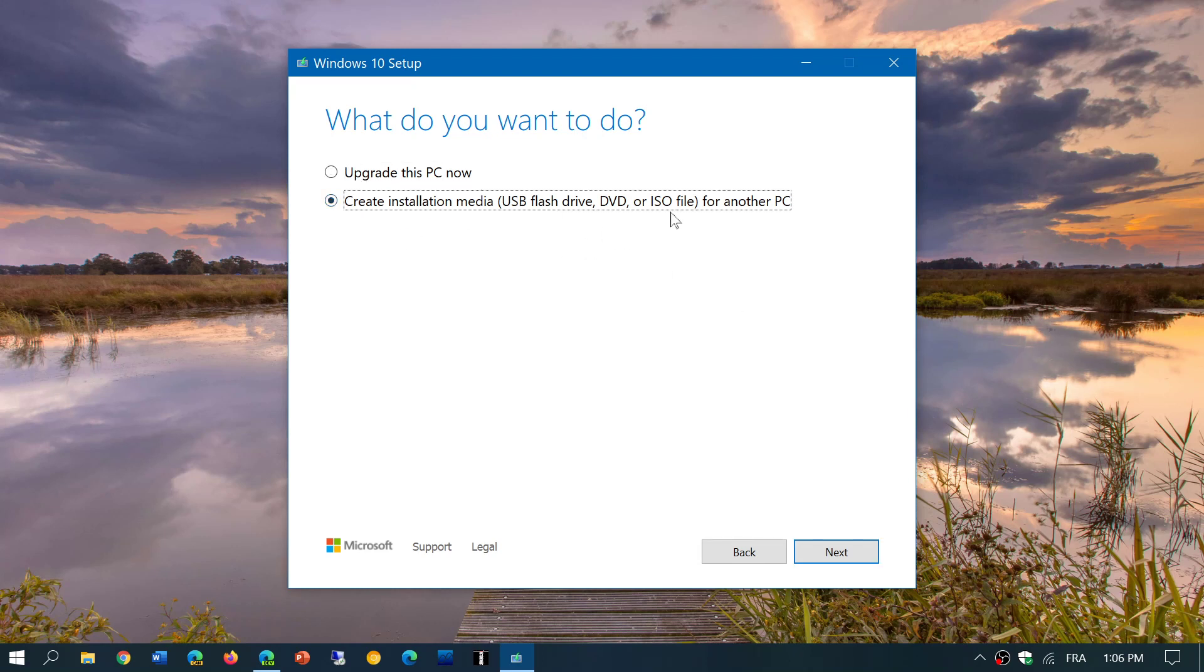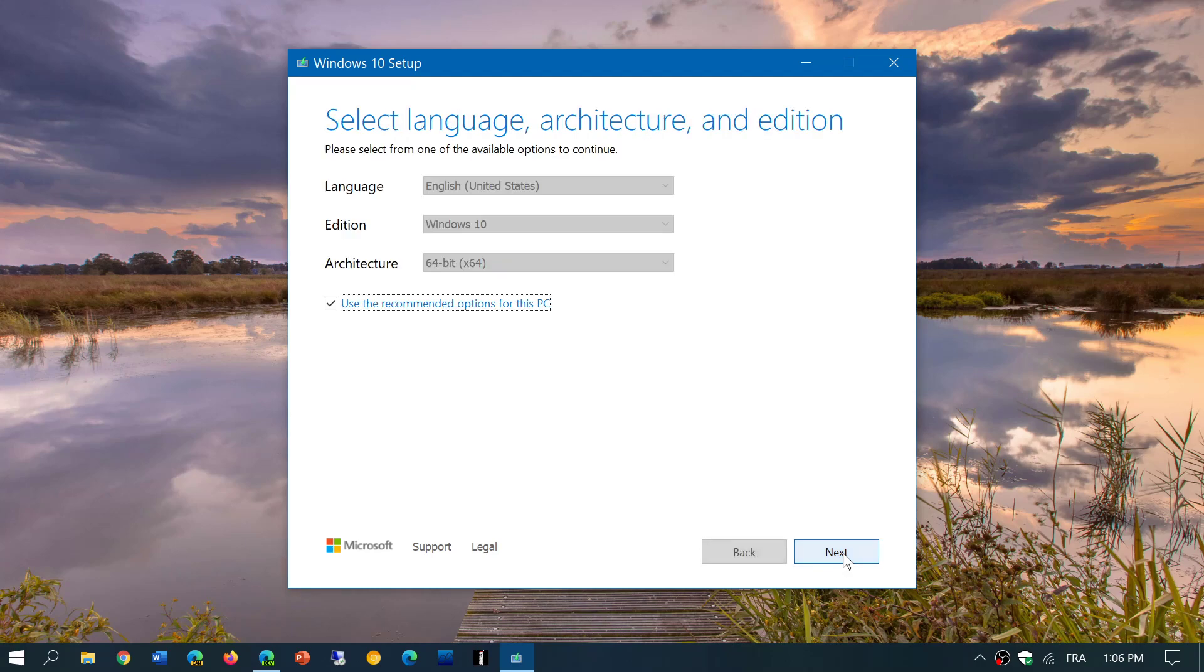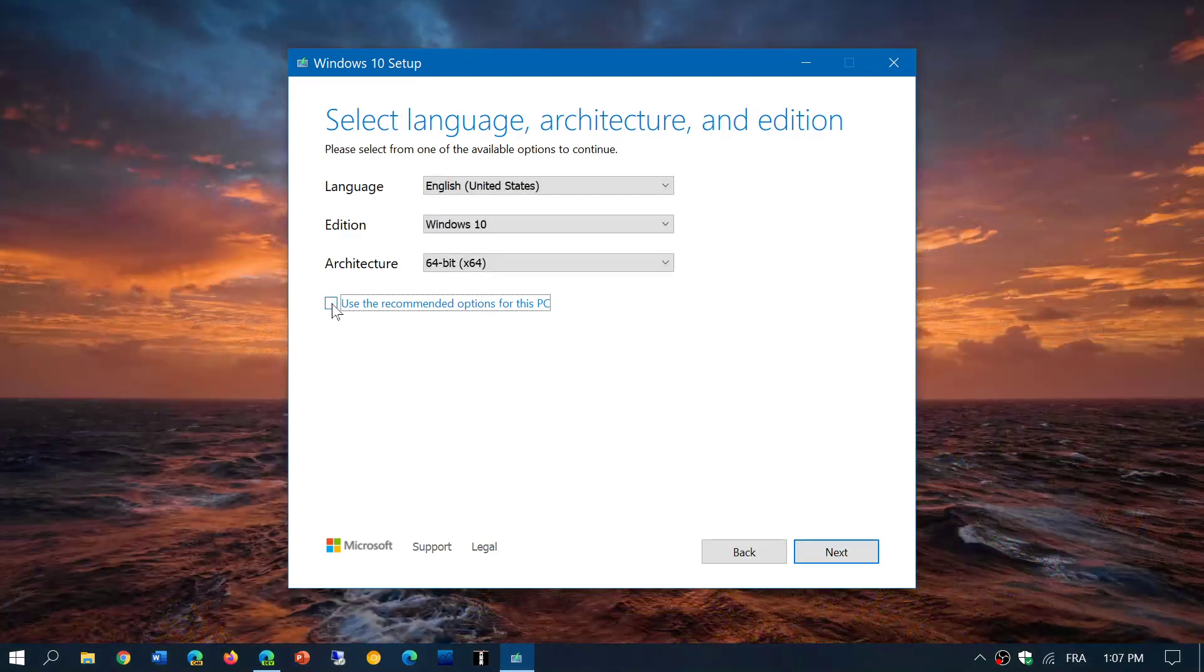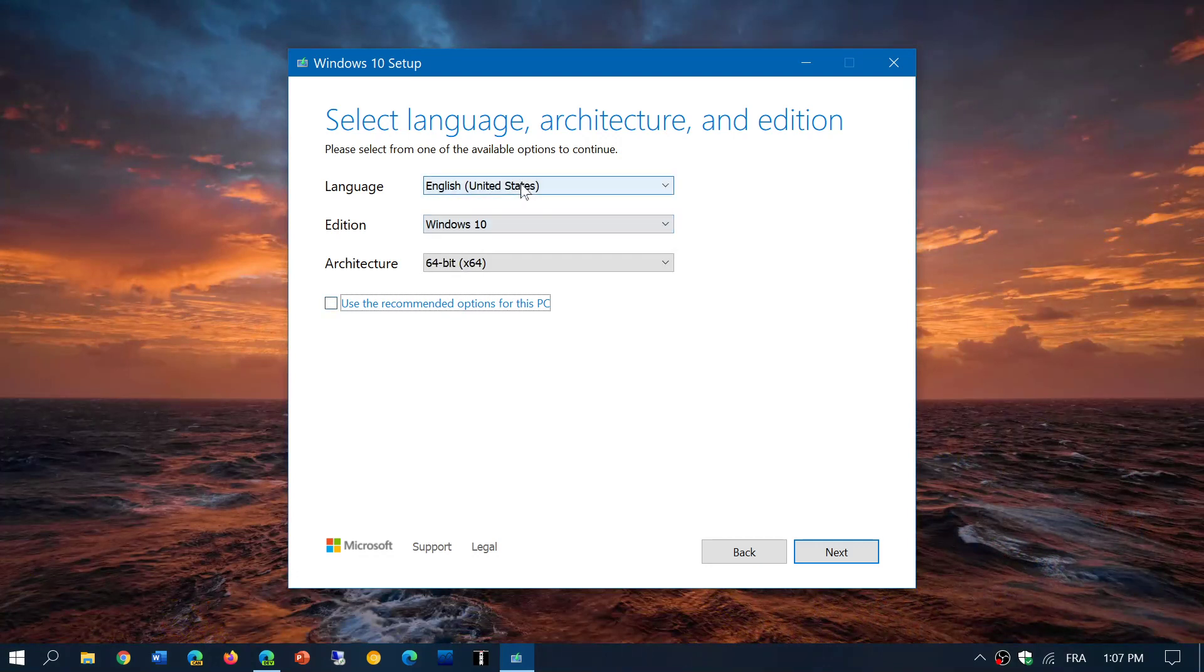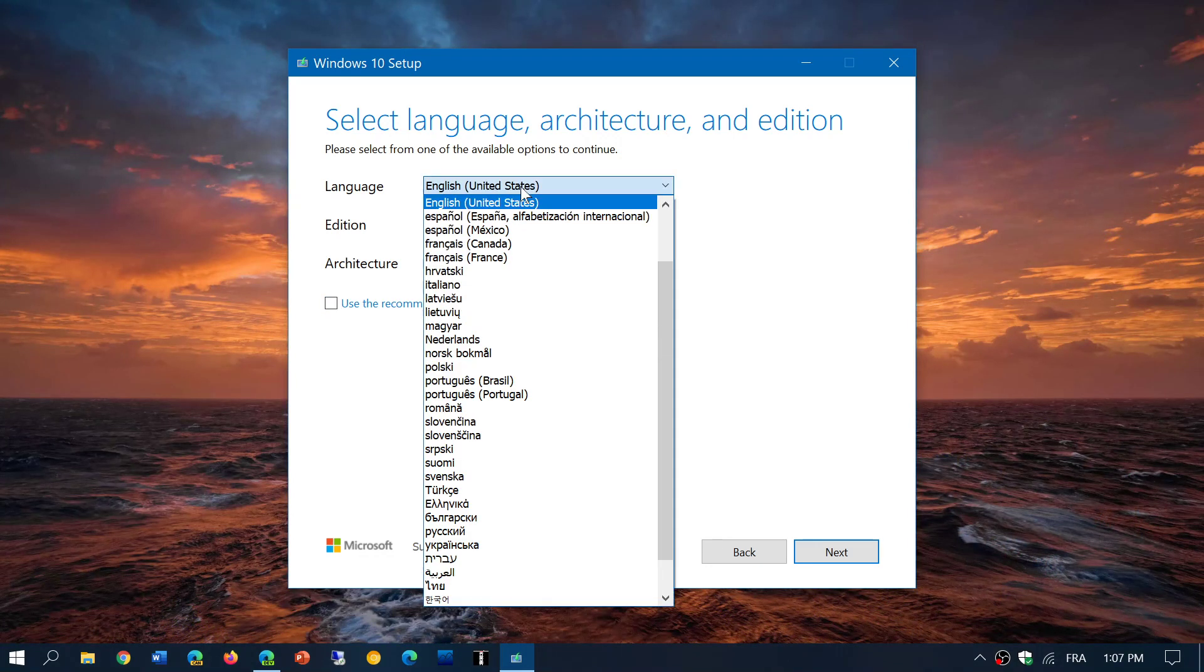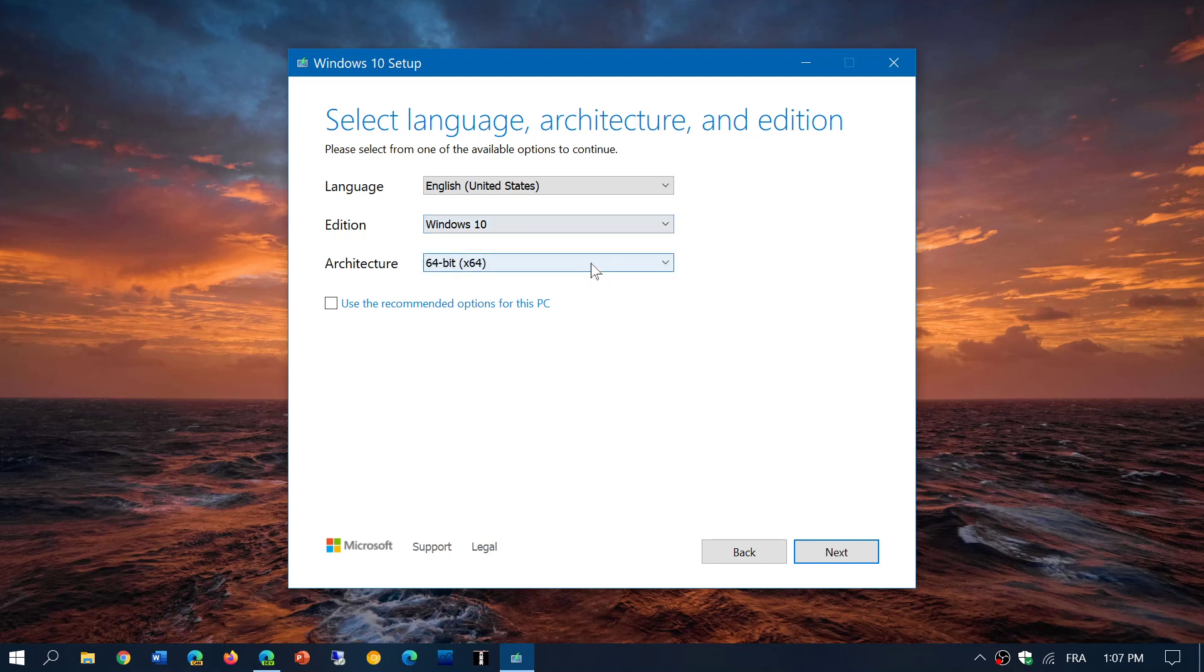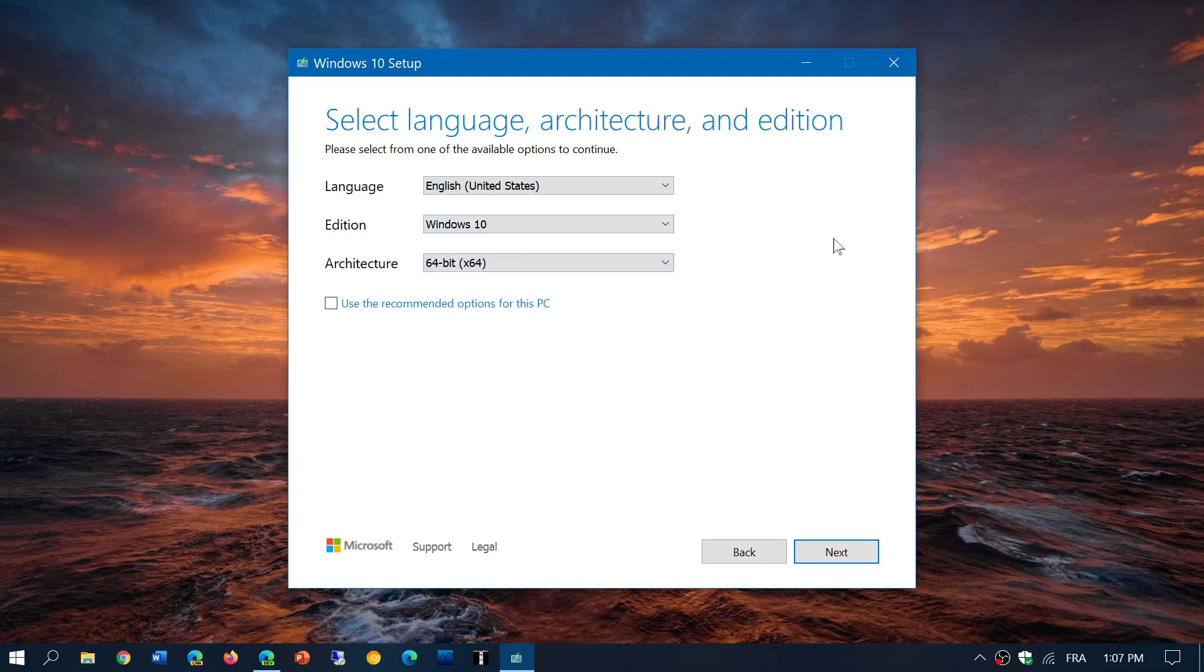So USB flash drive, DVD, or ISO file for another PC if you want to download. And it actually is the same version, or you can remove the check mark and then choose whatever international version or version of Windows 10 that you want for 64, 32-bit. You can also have an image with both versions available in it. Now edition, it says Windows 10.